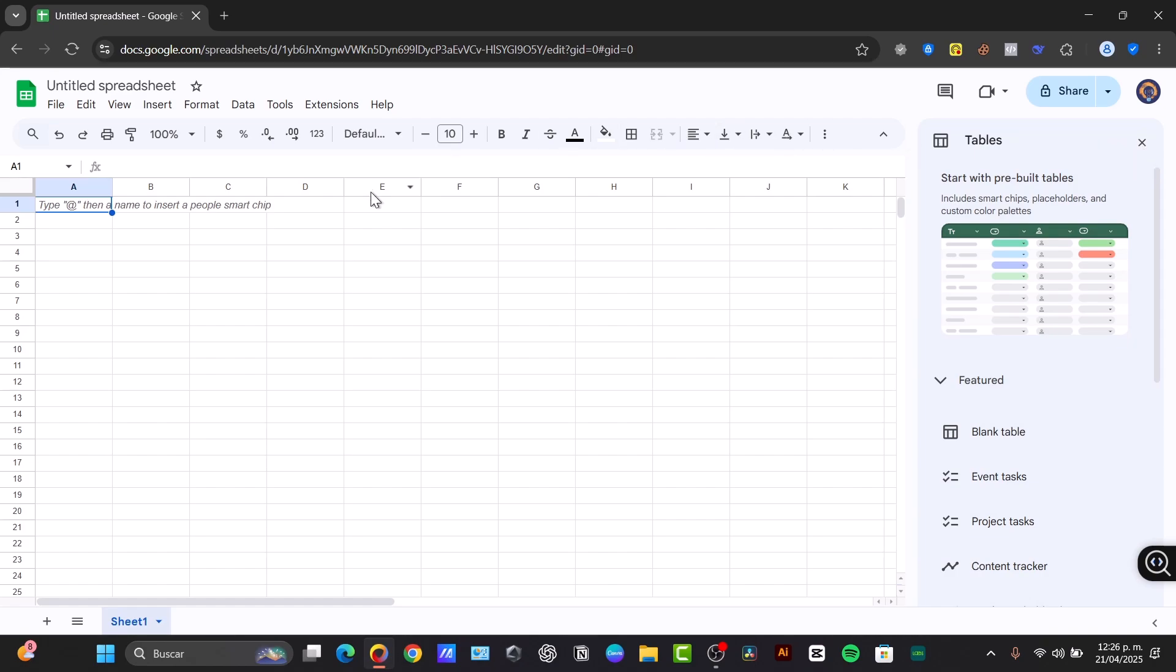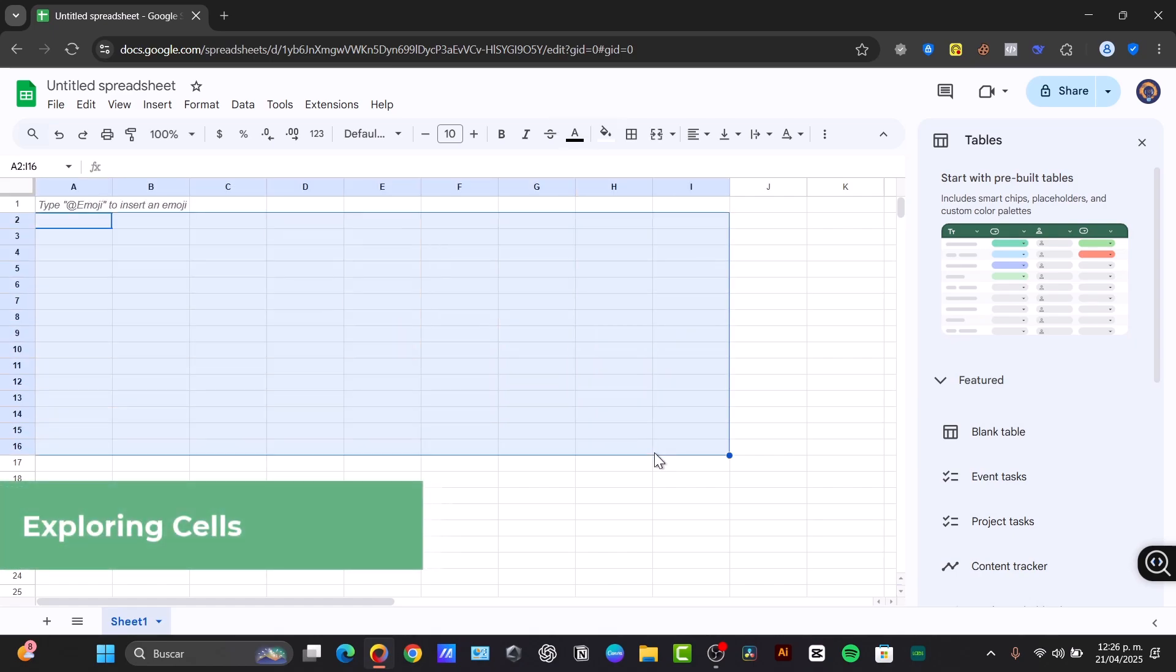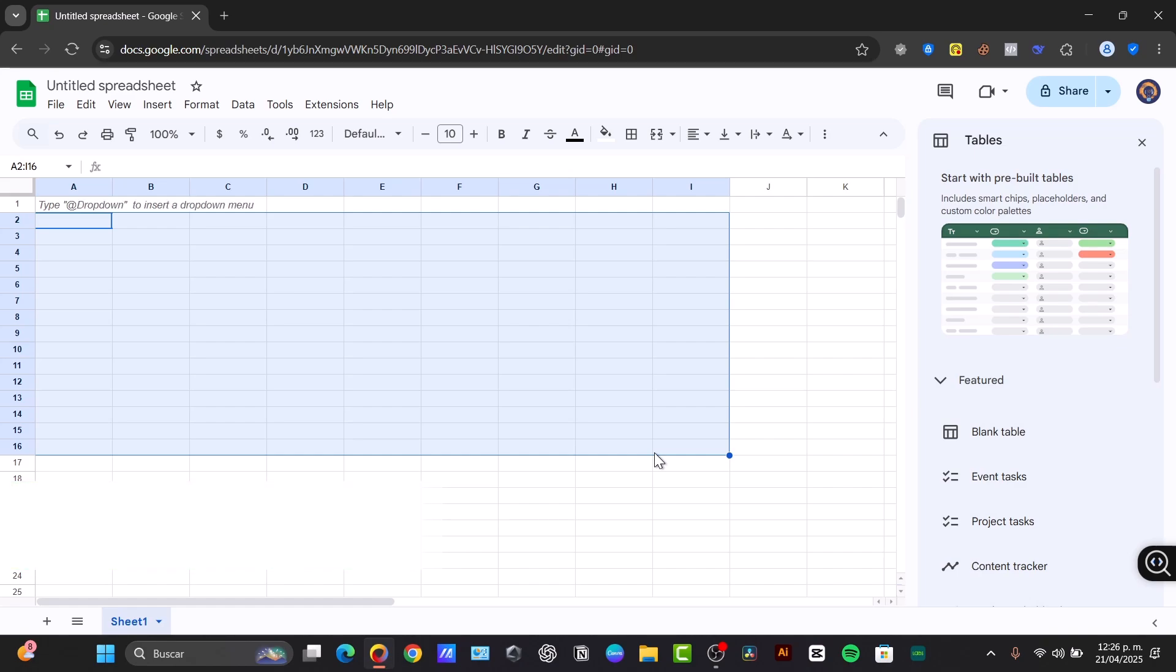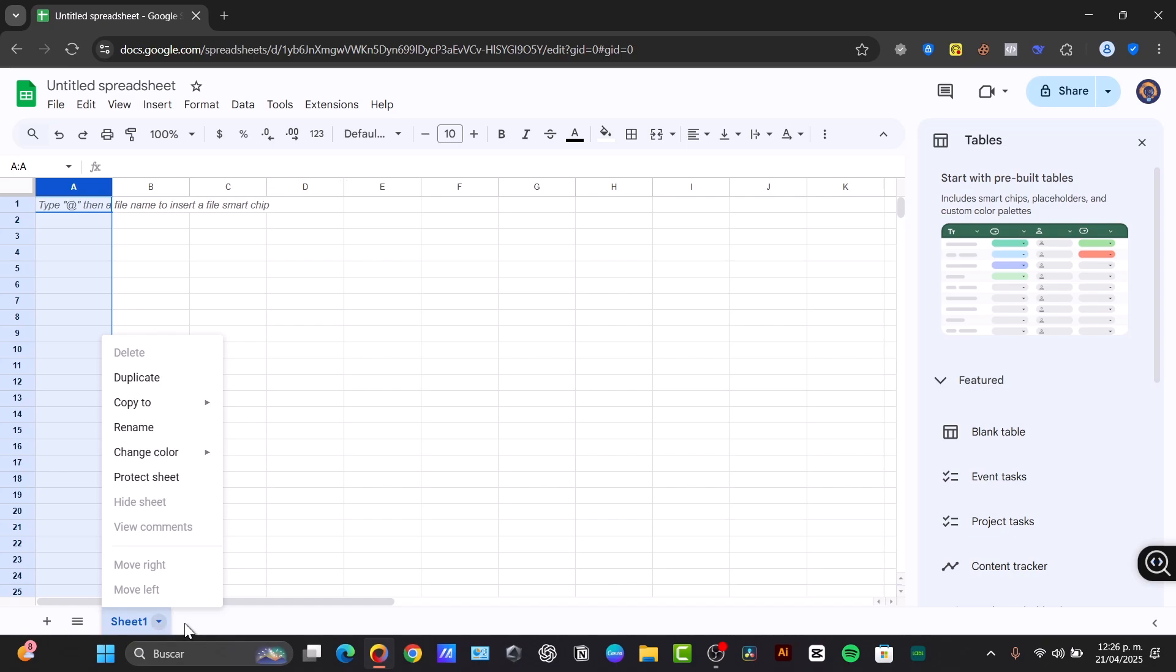Then we have the formula bar. The formula bar here is where you enter or edit data and formulas within a selected cell. And down here you have all of these cells. These are individual boxes where you enter data, identified by their column letter and row number. And lastly, here are the columns. You can see they have vertical sets of cells labeled with numbers. And of course you have the sheets. You can have multiple sheets within a single spreadsheet file that appear down here.